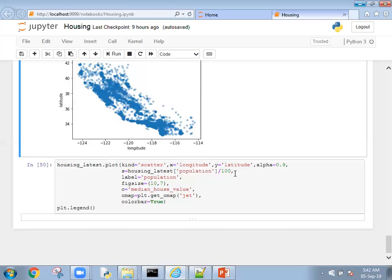We know that we're going to predict the median house value. Wherever the house value is more, we're going to give some extreme color. Wherever the median house value is less, we're going to give lightweight color. For that reason, we're mentioning which field has to be considered for color, so we're giving median house value.